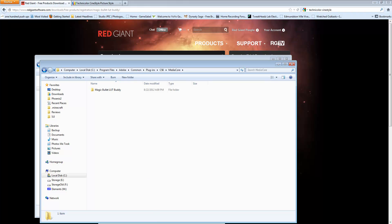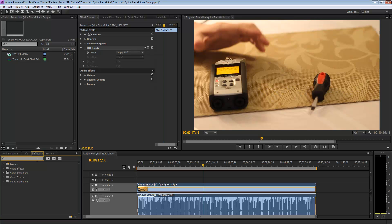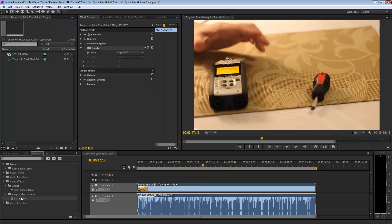you can go in the Effects here, type in LUT, and you're going to see the LUT Buddy in the MagicBullet Colorista folder here.